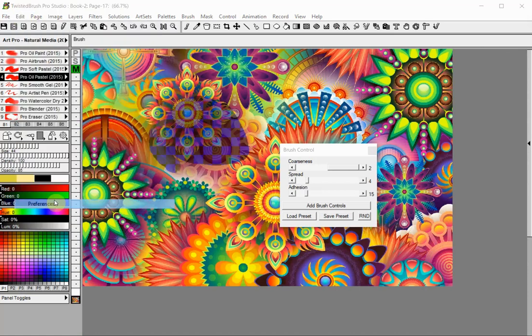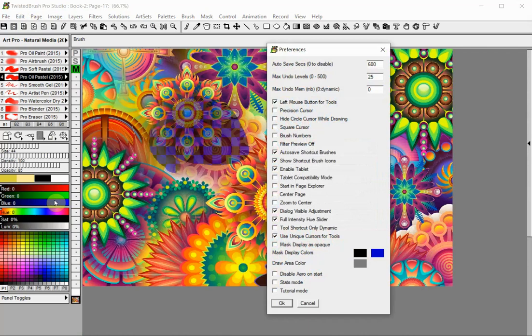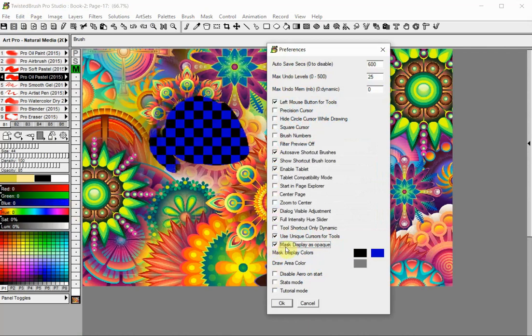If you want, you can make the masks fully opaque instead of transparent, or change the mask display colors.